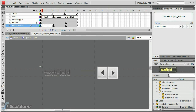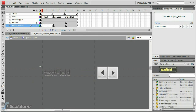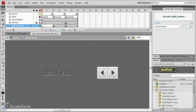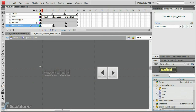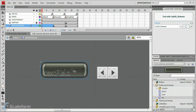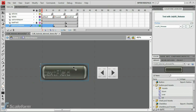Locate the Button.PSDAssets folder in the Library panel. Open it up by clicking on the arrow next to it. Select the Up movie clip and drag it to the stage. Line it up visually, then adjust its size using the Transform tool.